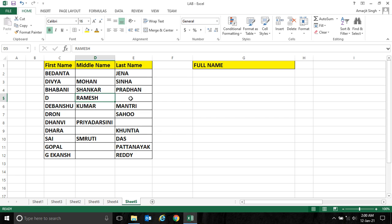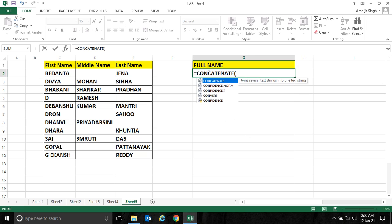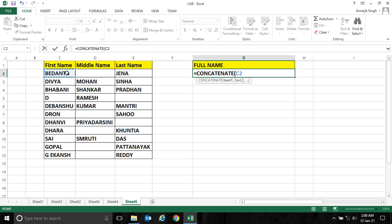So how to solve it? I can simply write CONCATENATE, select the first cell, put a comma, then write an IF condition. As you know, the first name is present everywhere, so I'm not writing any statement.